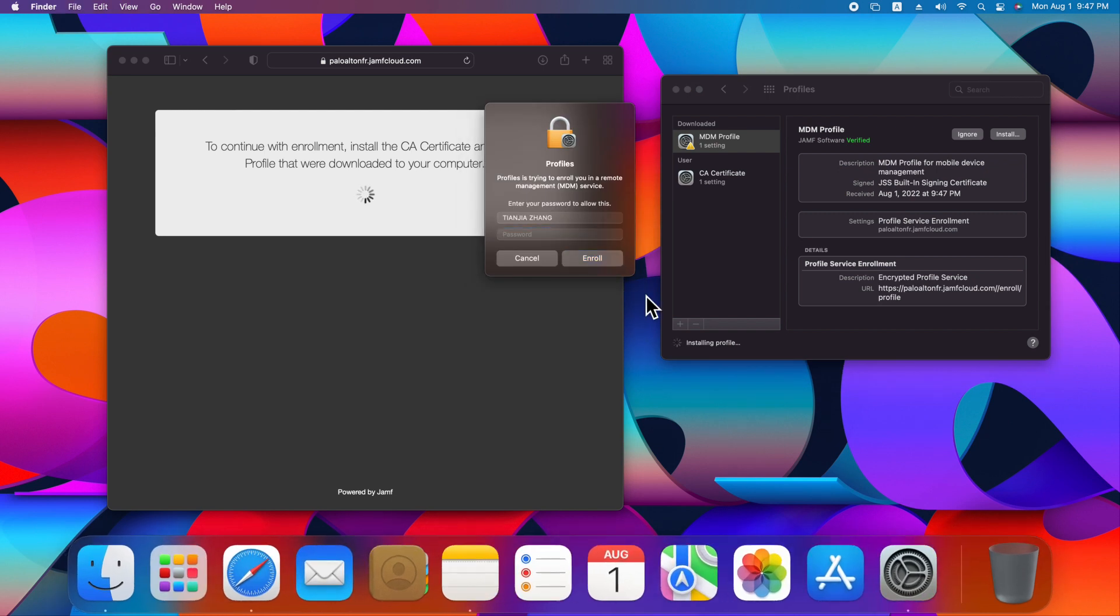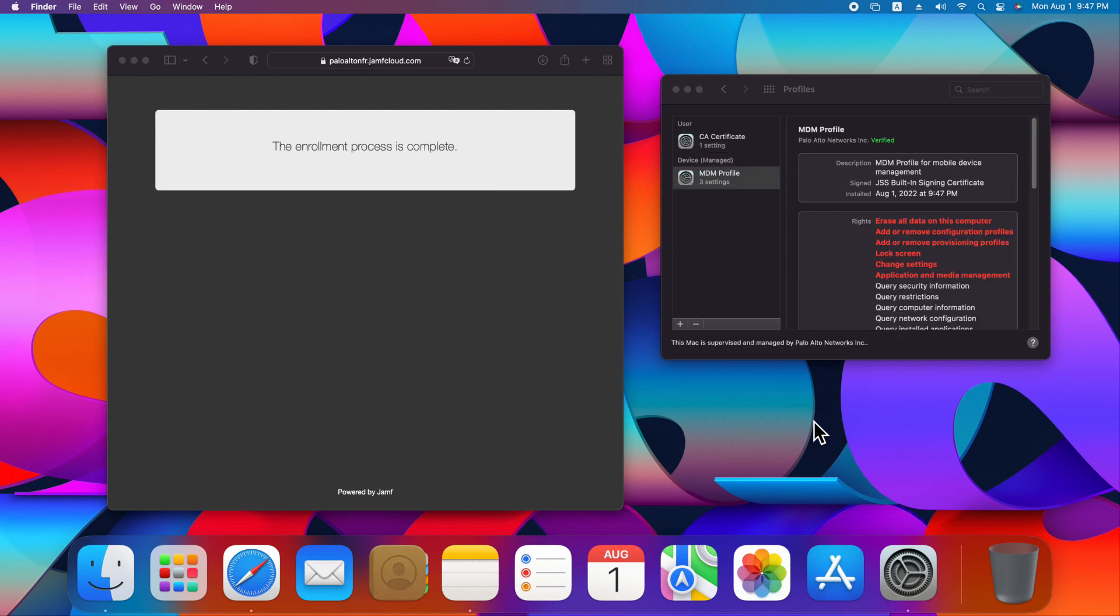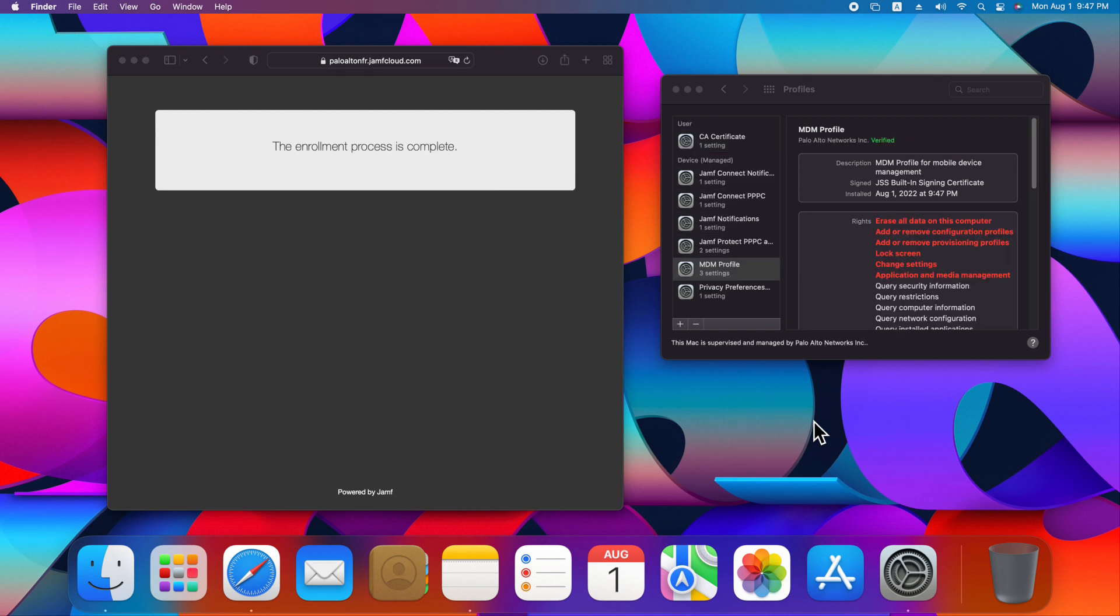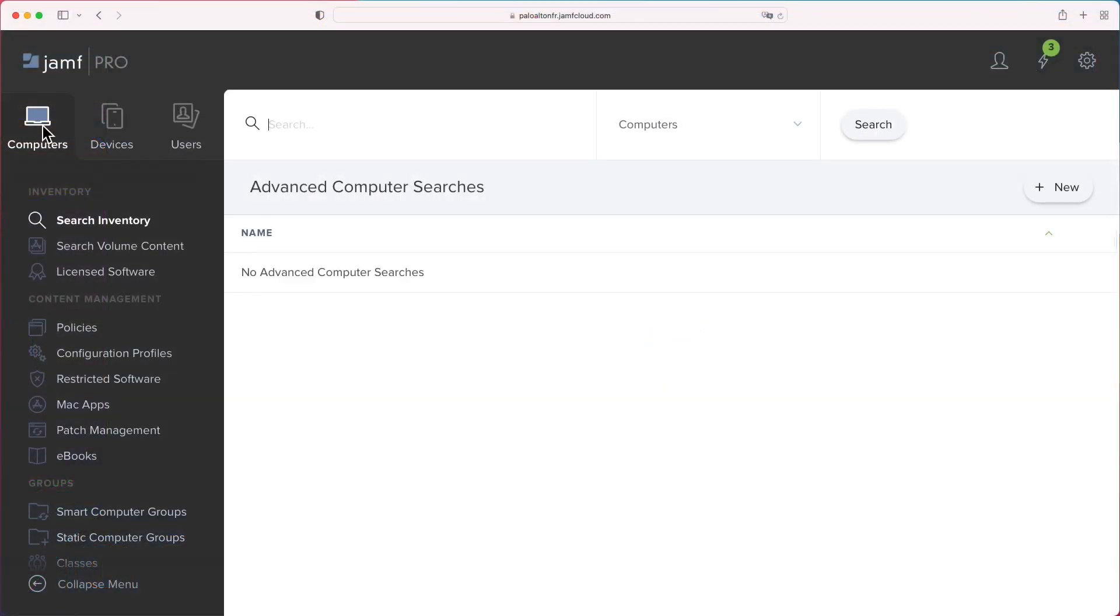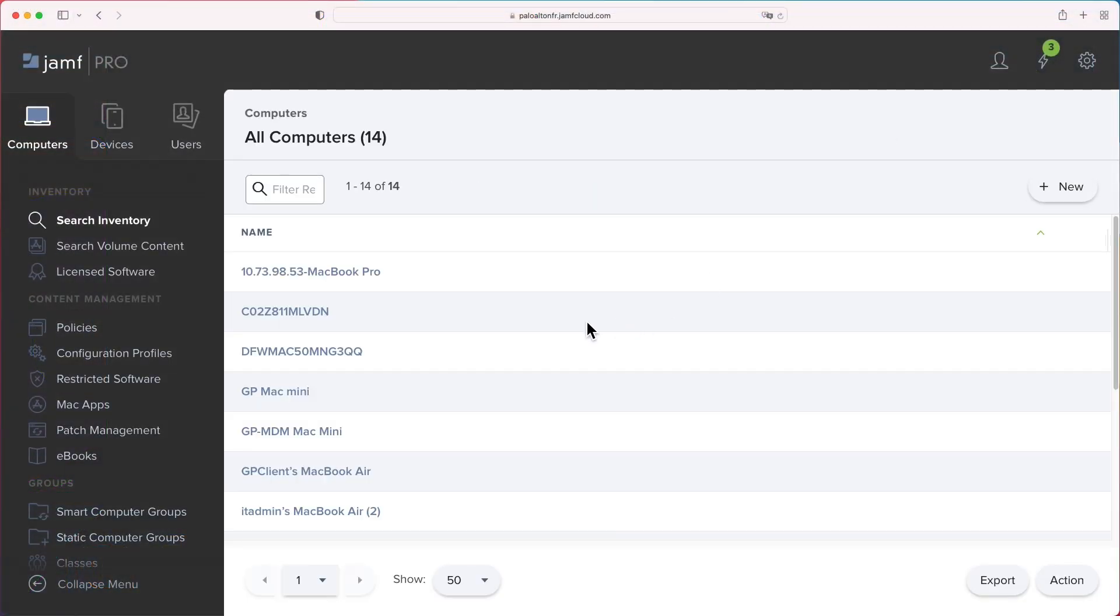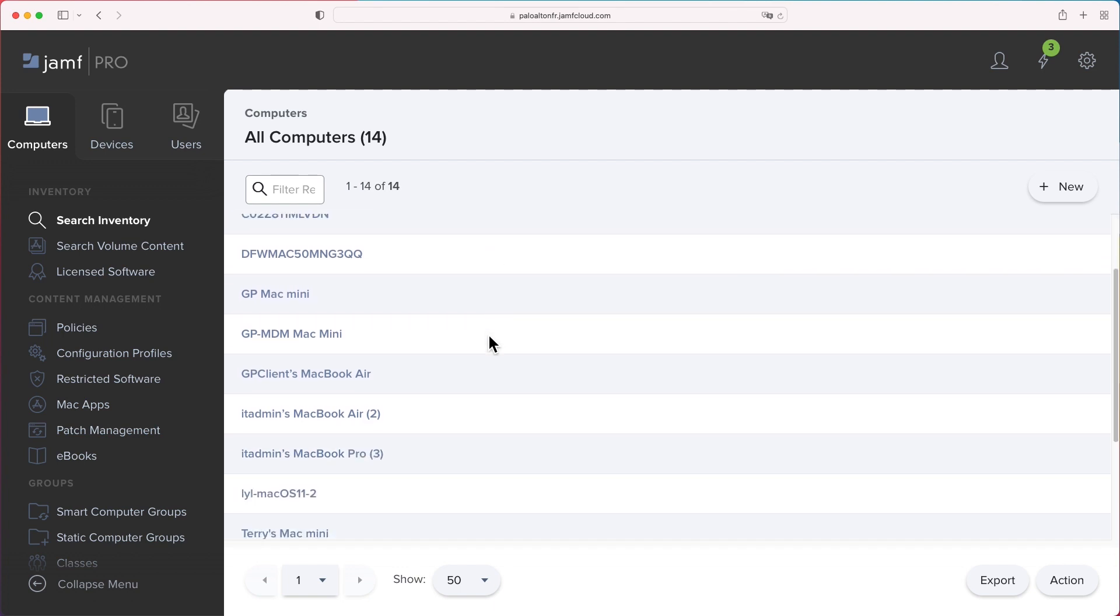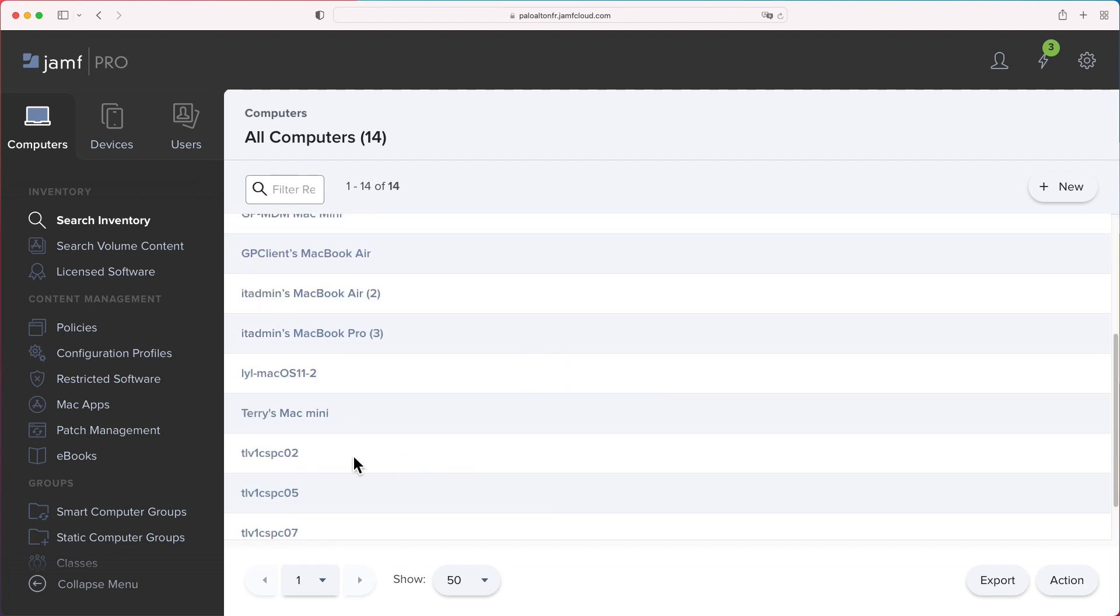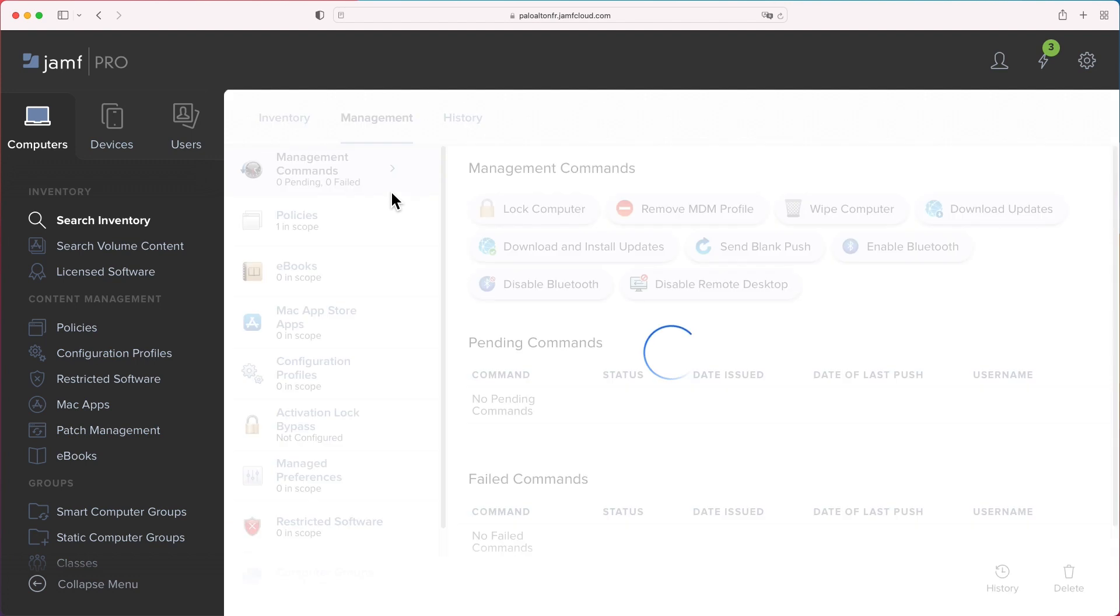Once MDM certificates are installed, we finish device user-initiated enrollment. Switch to Jamf Pro portal to validate if the newly enrolled device is added to computer inventory. Login to Jamf Pro, click Computer Search Inventory Search, then locate the newly enrolled device.